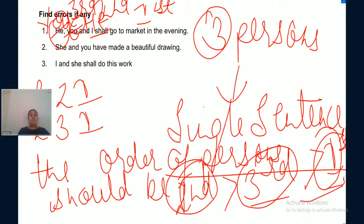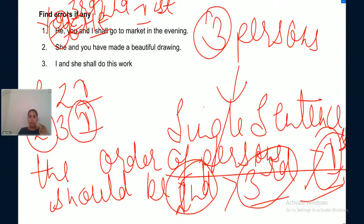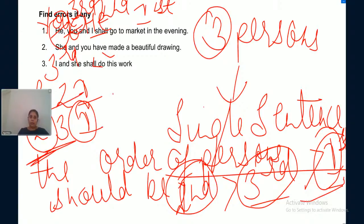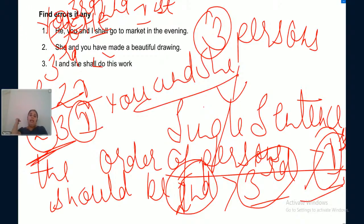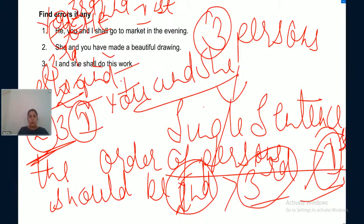It is not necessary that all three persons be present. If second and third persons are in a sentence, the order still applies — second person first. 'She and you have made a beautiful drawing' is wrong; the correct sentence is 'You and she have made a beautiful drawing.' Similarly, 'I and she shall do this work' is wrong; correct is 'She and I shall do this work.'